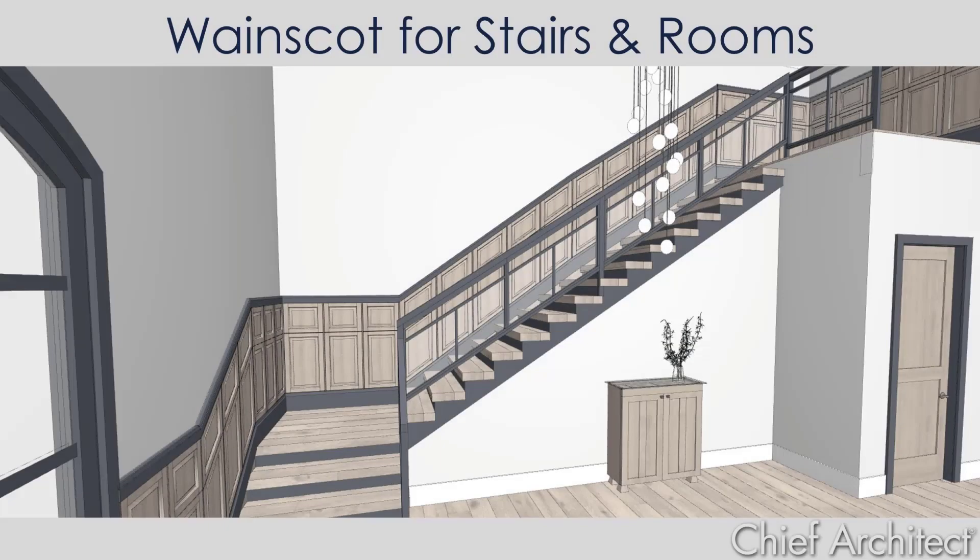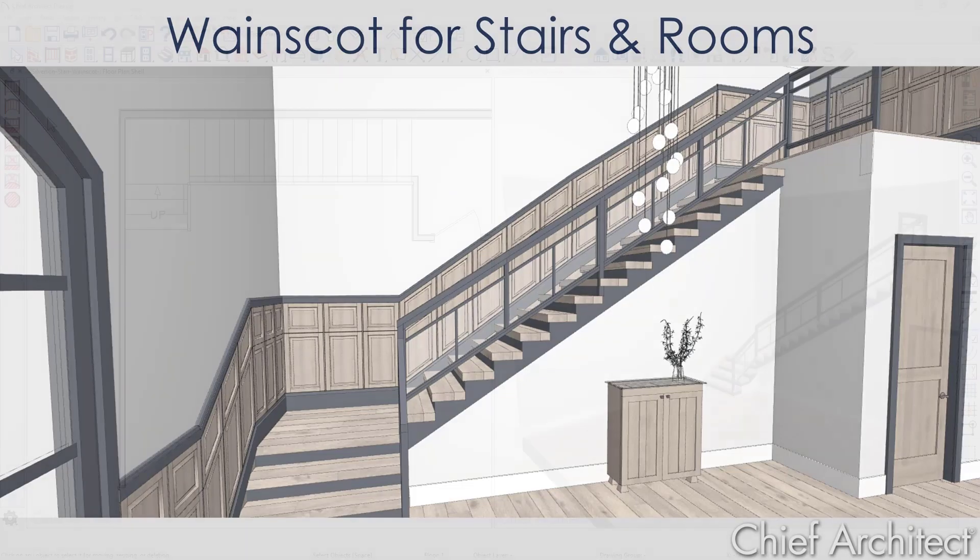In this video, we'll look at how to place wainscoting for rooms and along stairs using the wall railing tool. Let's begin with creating an interior wall railing.